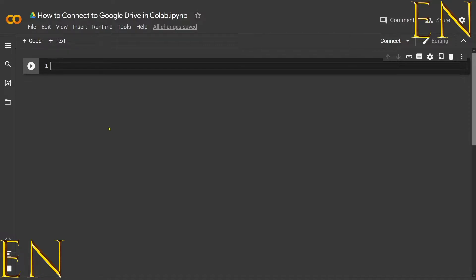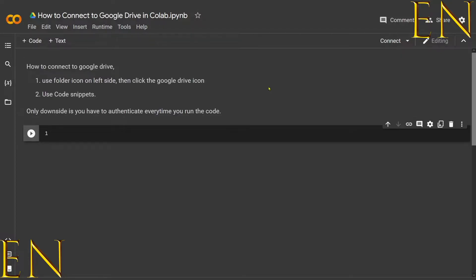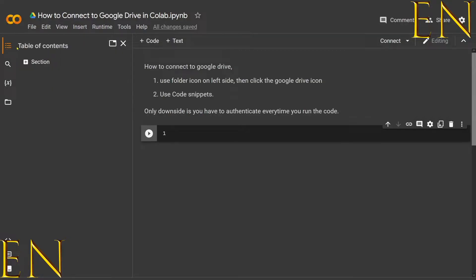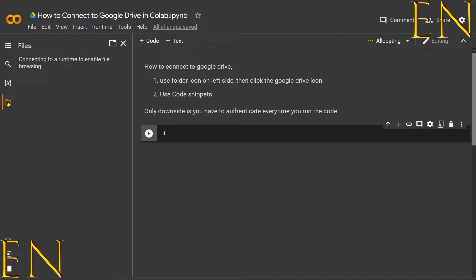To begin, I'm going to start with showing you how to use the folder icon on the left-hand side of the screen to connect to Google Drive. The only downside to either method is you have to connect to Google Drive every time. So you start by clicking here on the table of contents, and down here you see the folder icon. You click it.